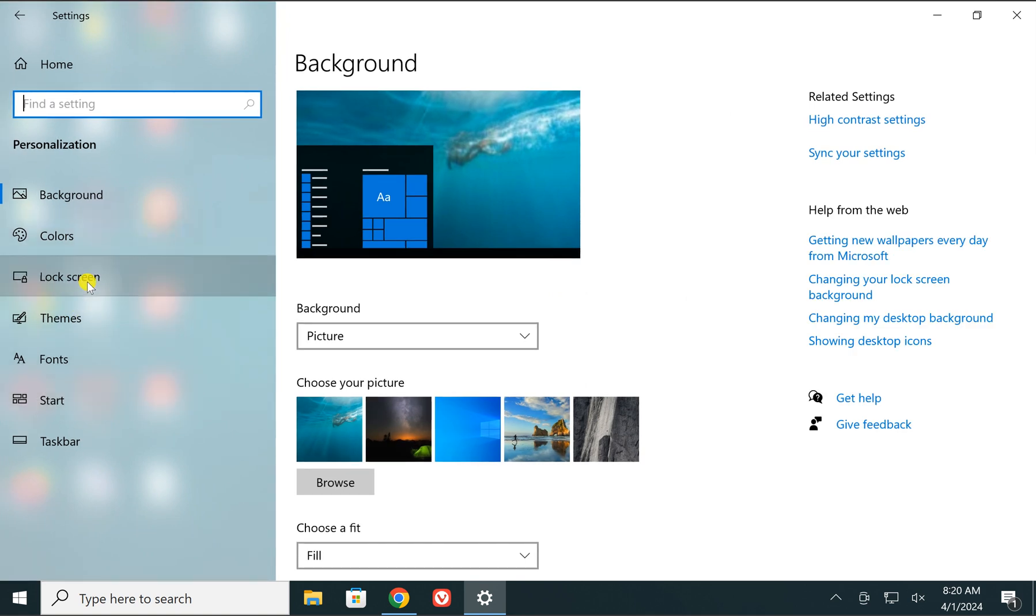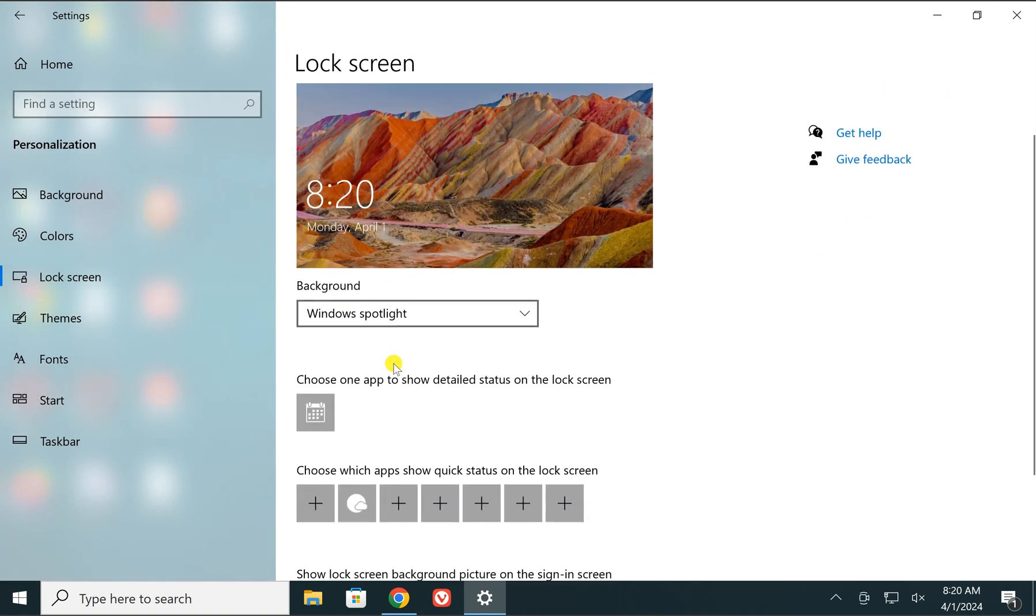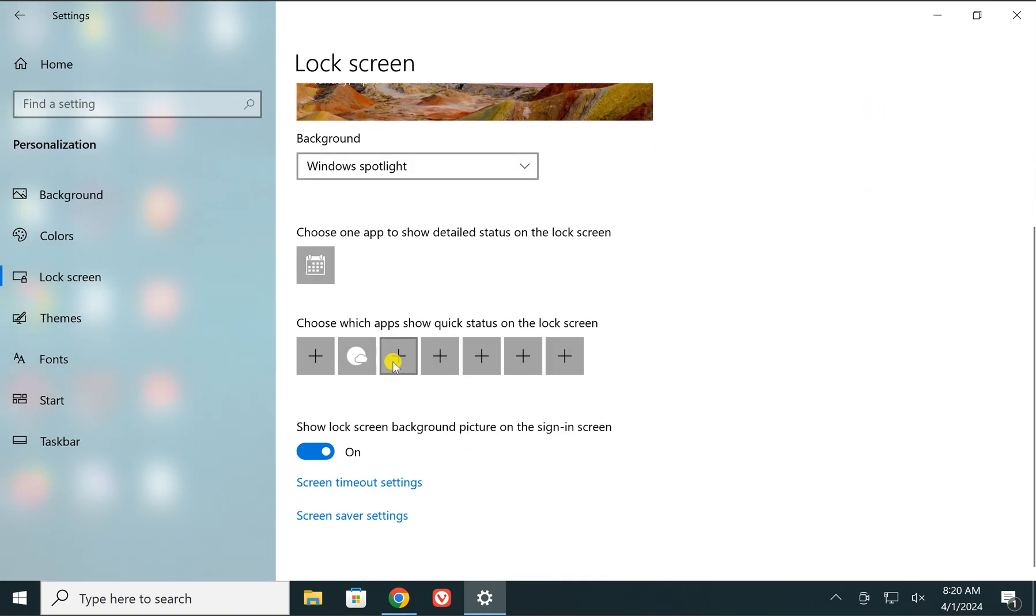Click on Lock screen, then scroll down to the bottom and you will find this option.